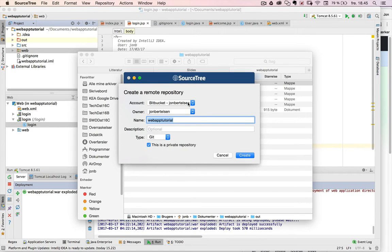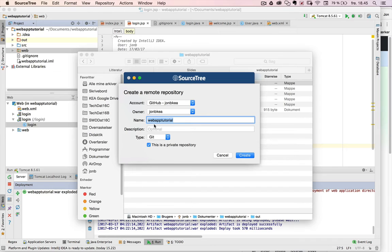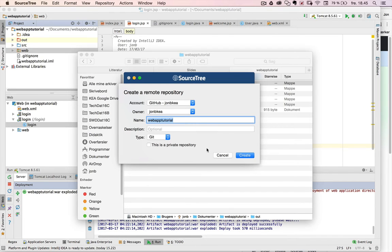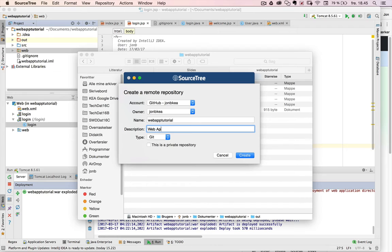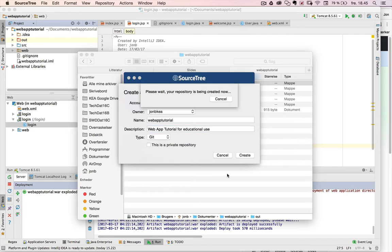And then it says, what is your account? And I have a GitHub account. And the name of my remote repository should be the same name as a local one. And I don't want to make it private. It could be a public repository. And this is web app tutorial for educational use. I say create.